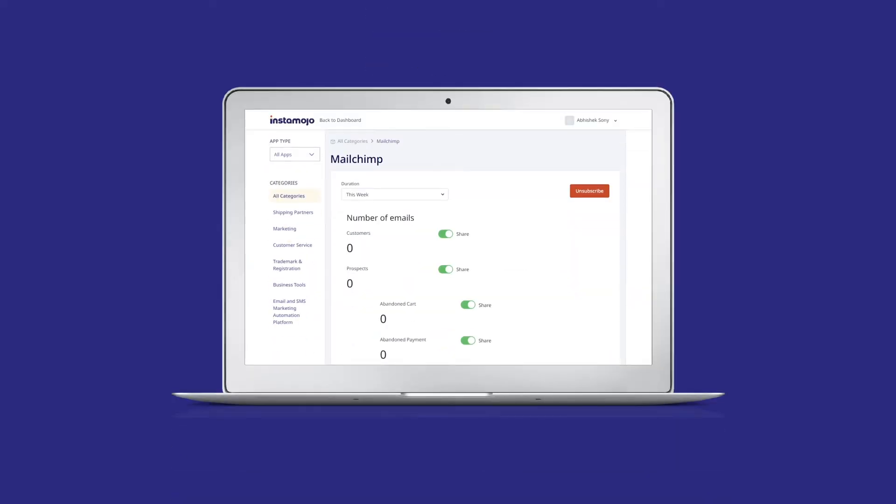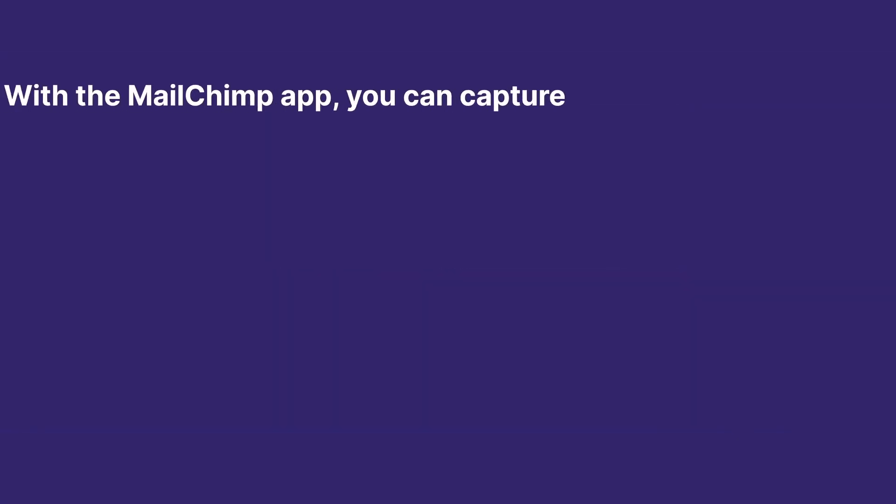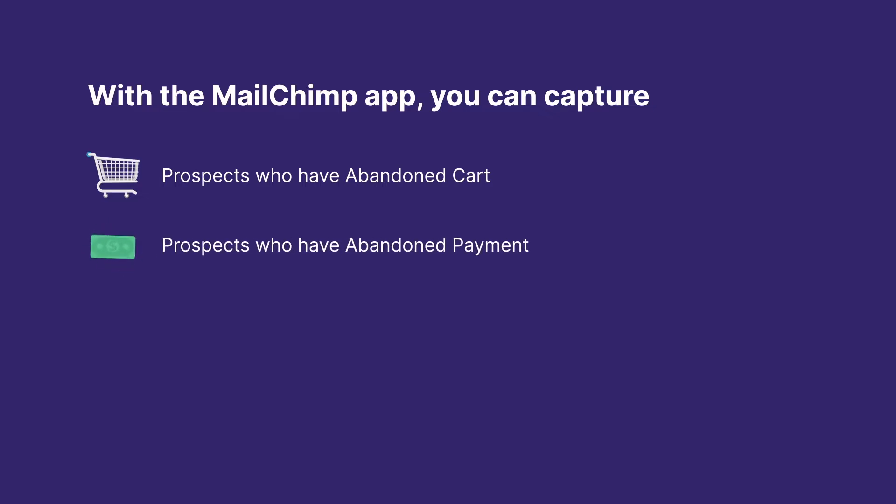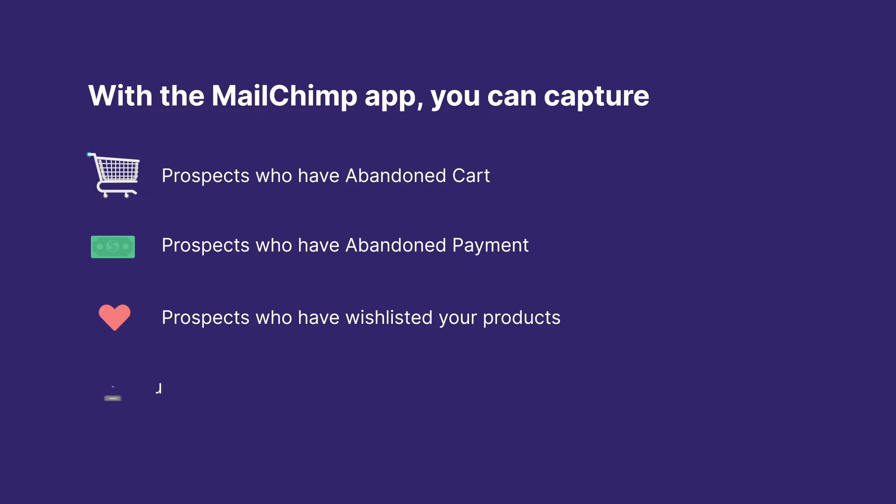customized emails to your prospects and customers. With the Mailchimp app, you can capture prospects who have abandoned cart, prospects who have abandoned payment, prospects who have wishlisted your products, and your store customers who have purchased from you.